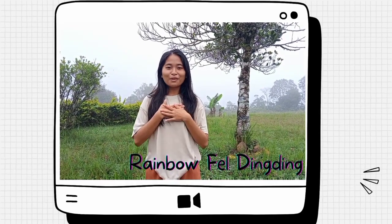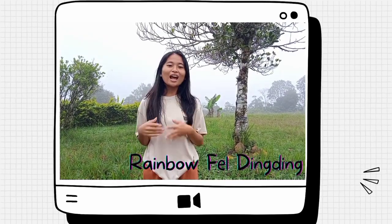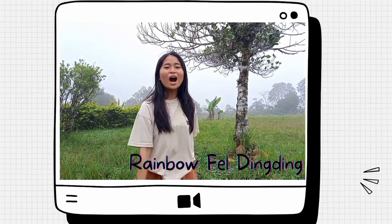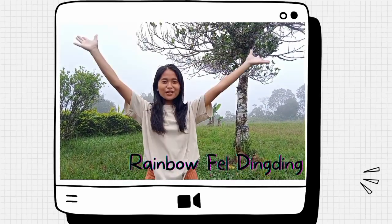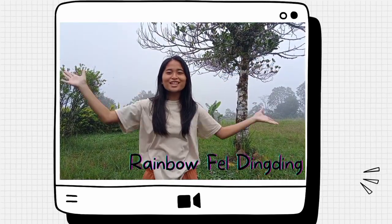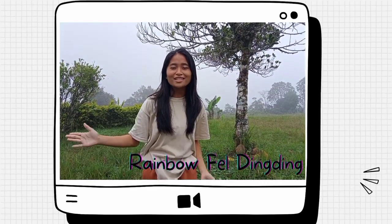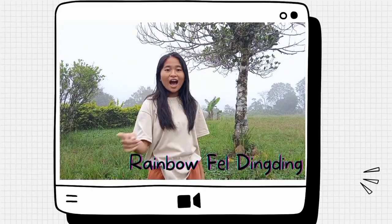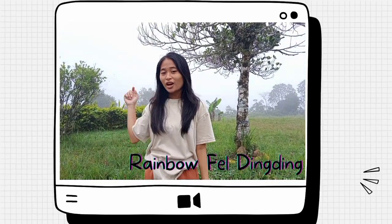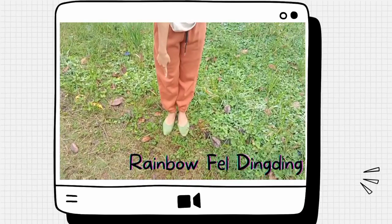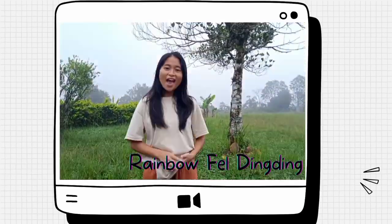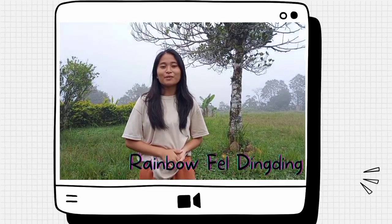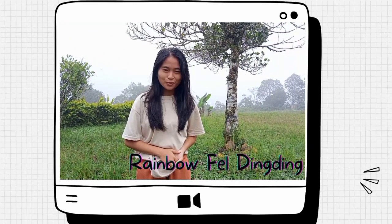Hi, I am Rainbow Feldingding and I will tell you how our Mother Earth behaves when she is under stress, or how the land that we are standing on behaves when it experiences earthquakes.